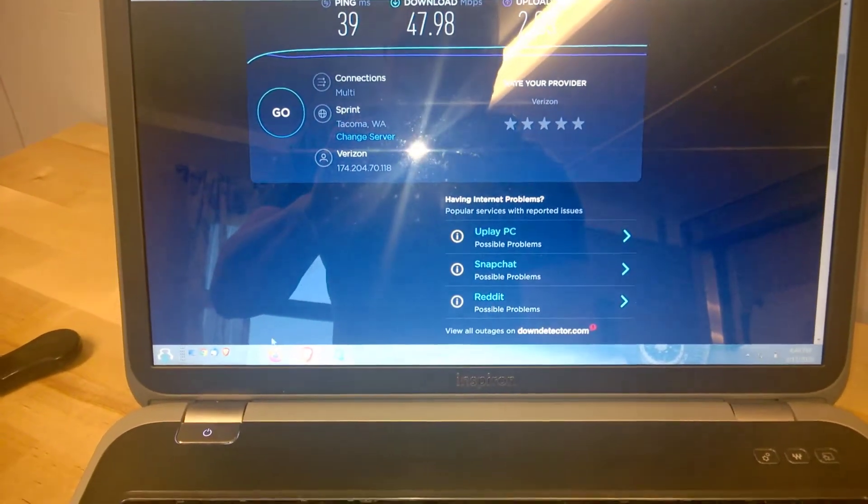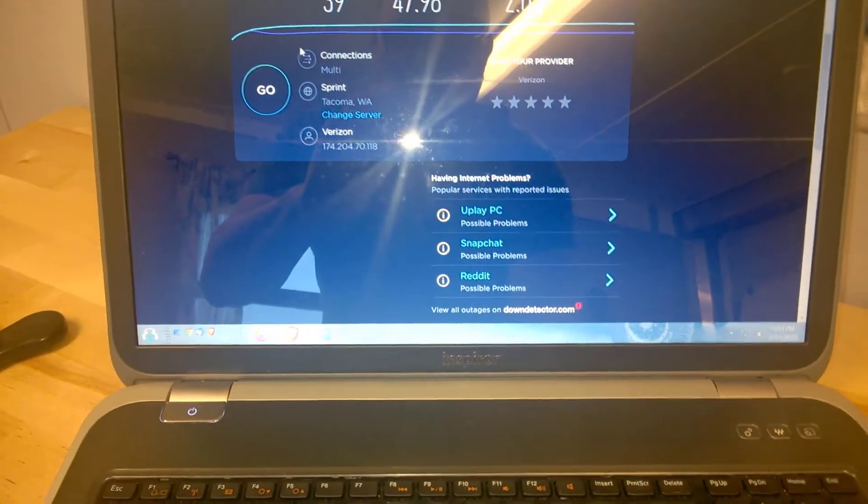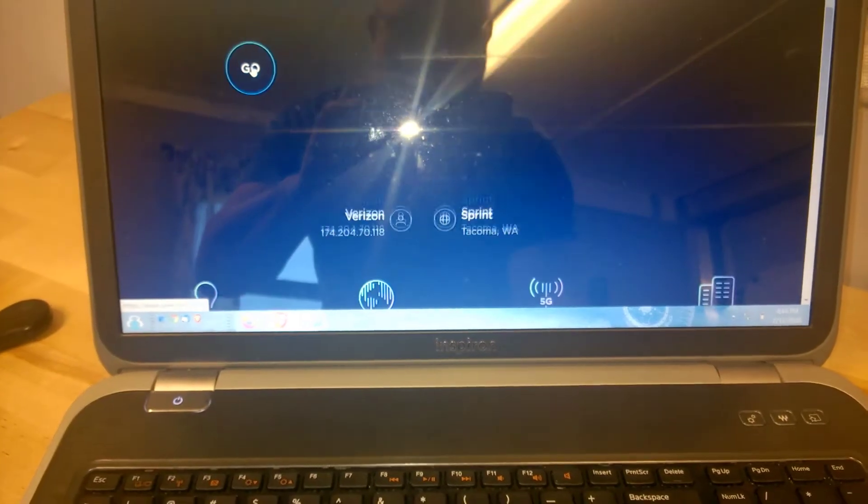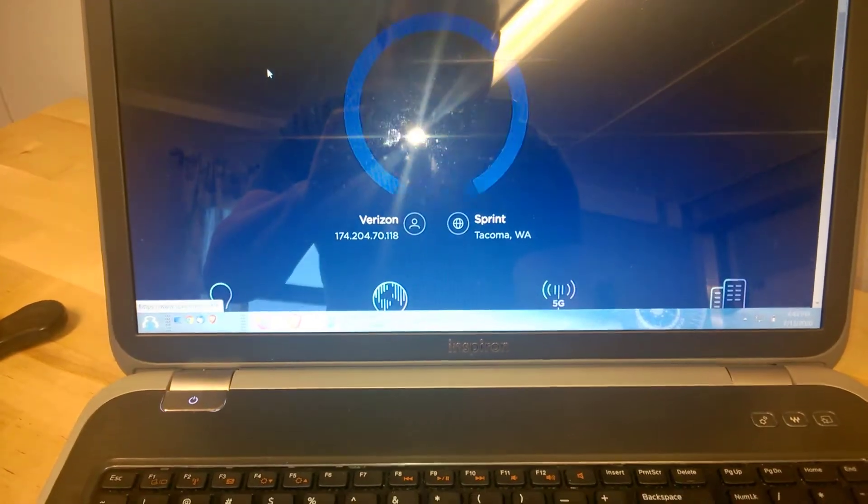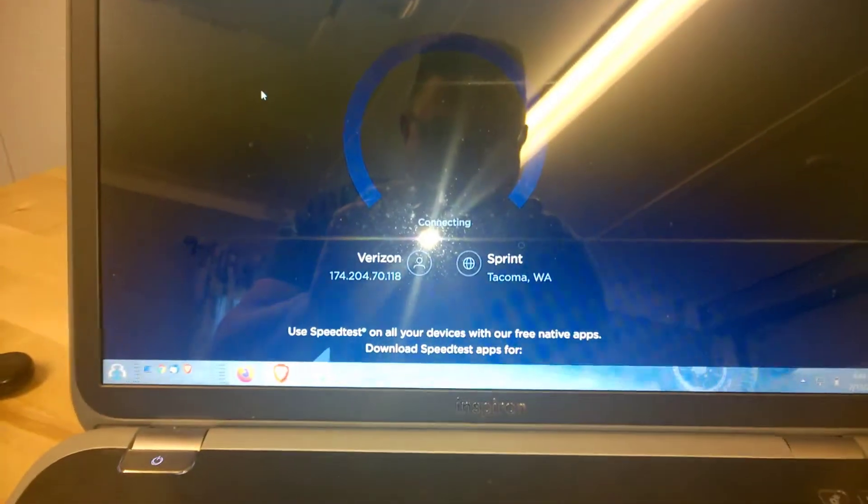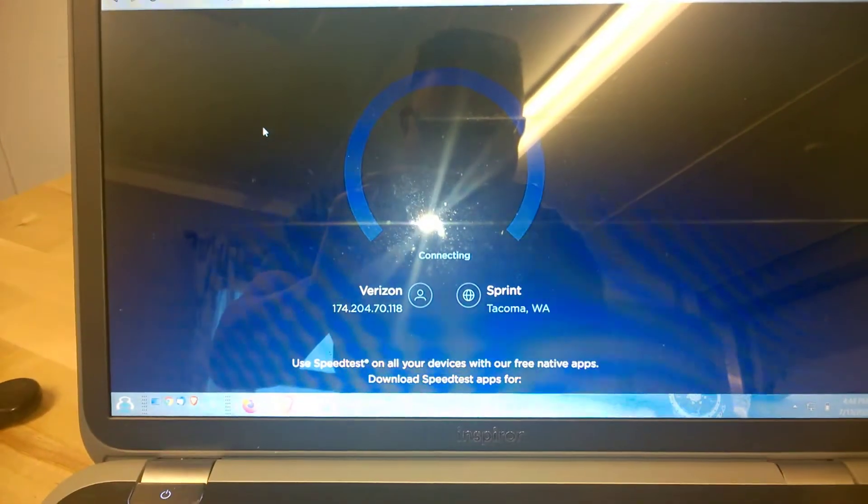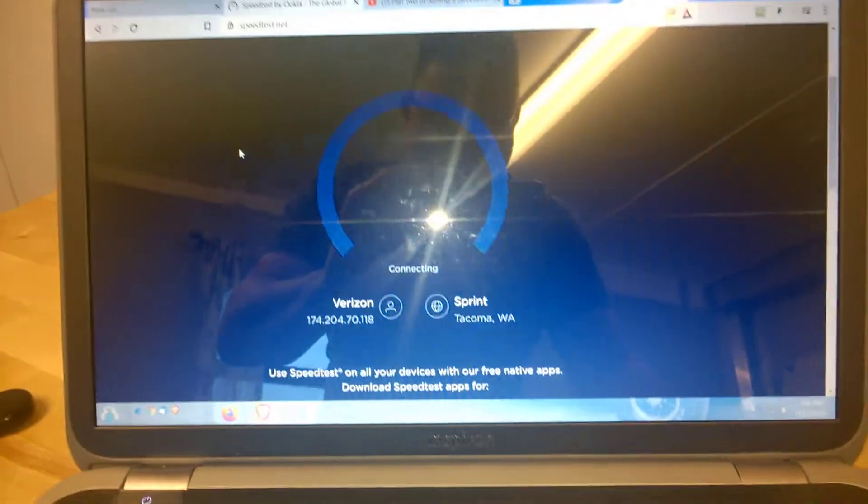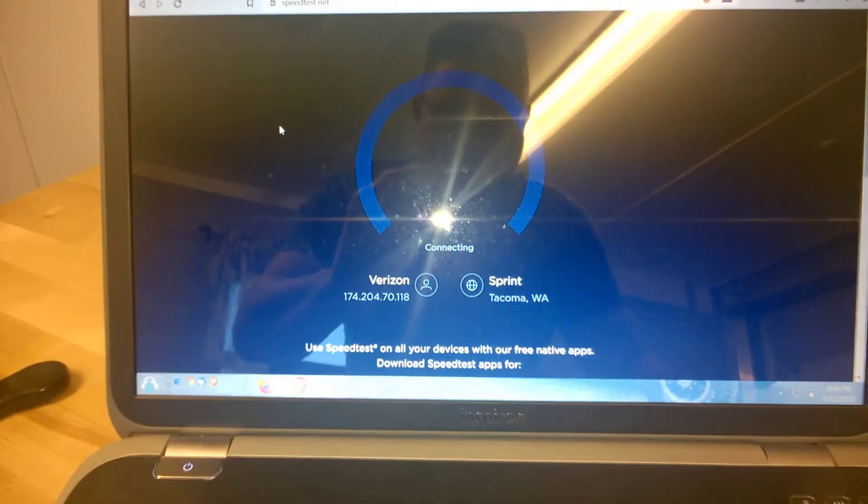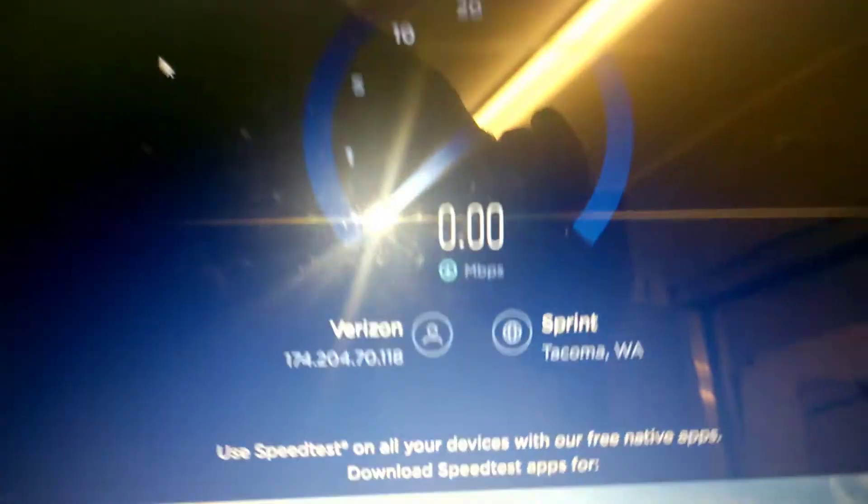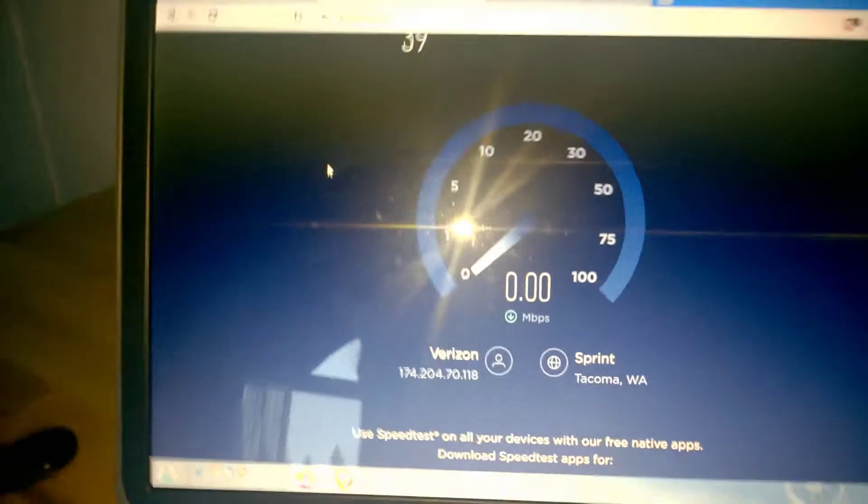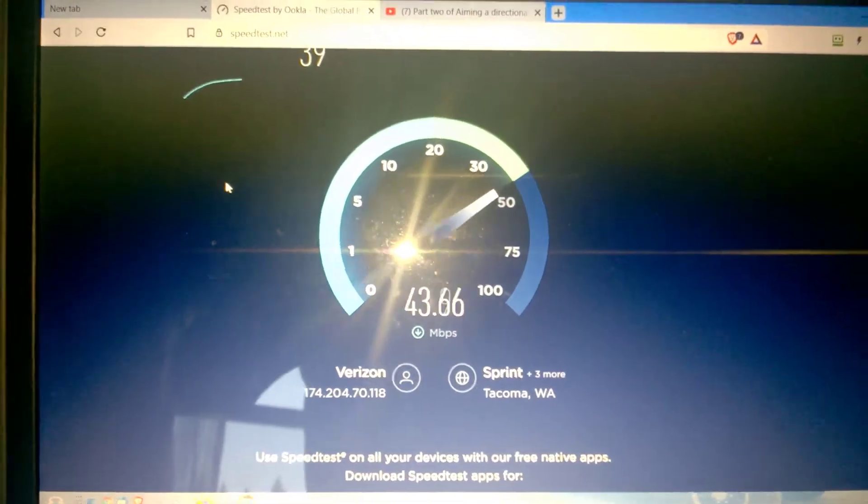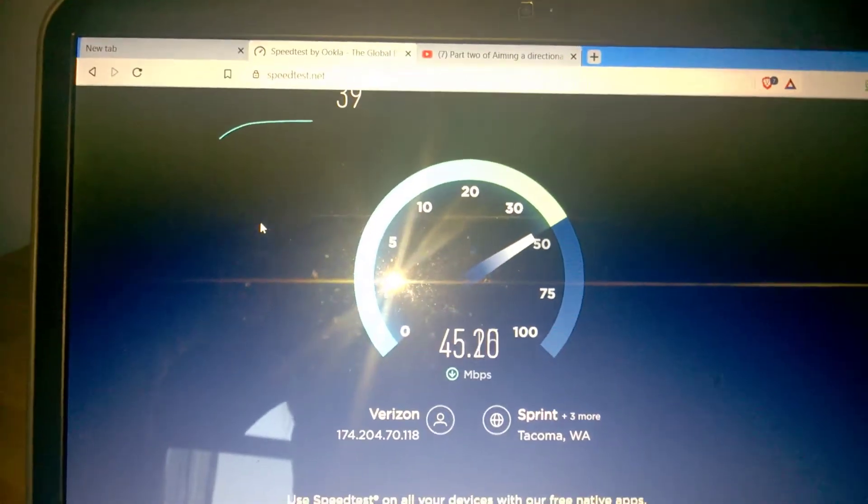Okay Jimmy, I just came in from adjusting the antenna just a little bit. Go ahead and run a speed test here and see how we do. Get a lot of glare off that. Let me see.